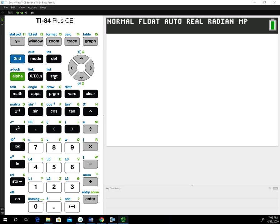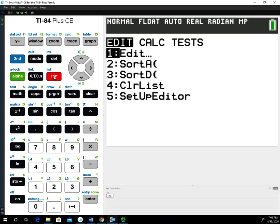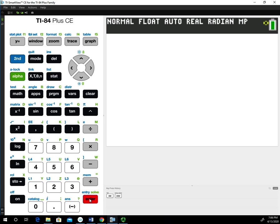This is going to follow example one that I posted in a previous video. In order to get the data in, recall we go to stats and choose edit.